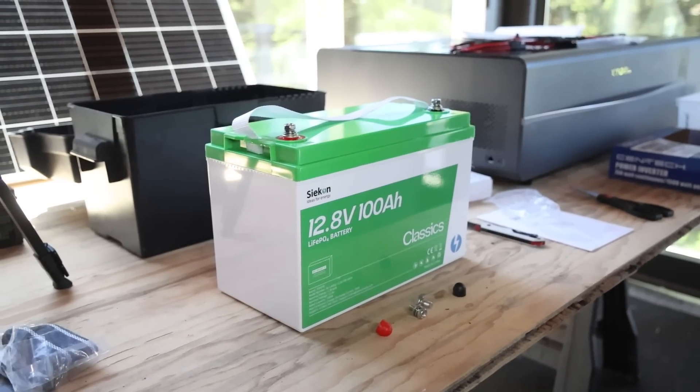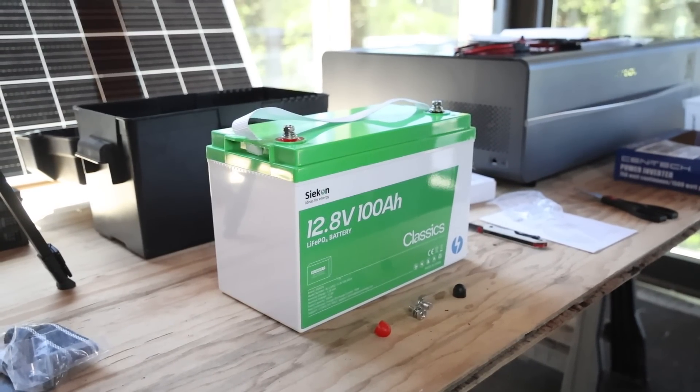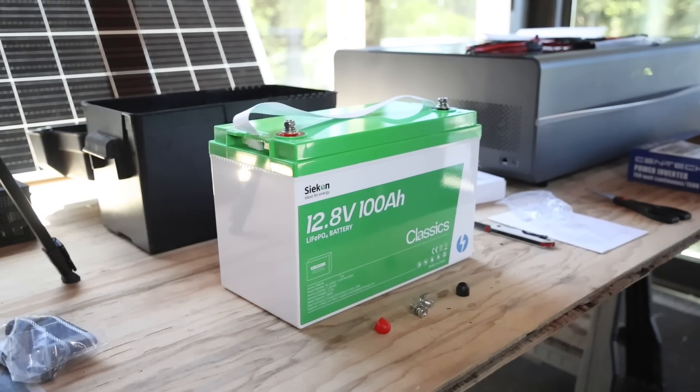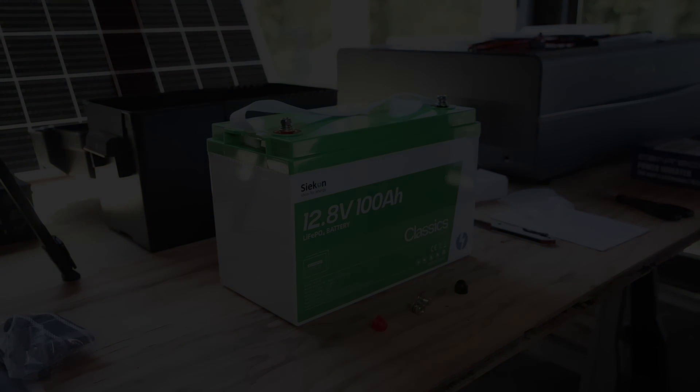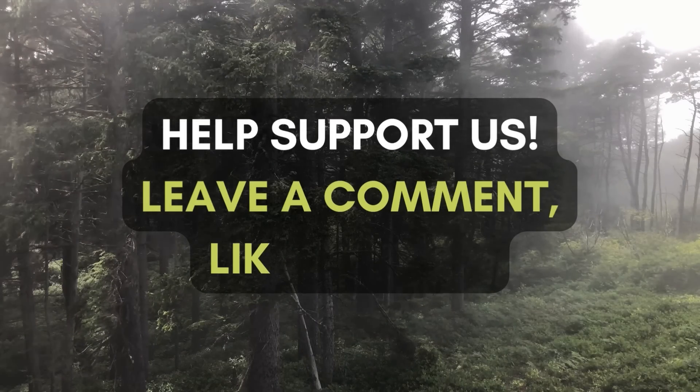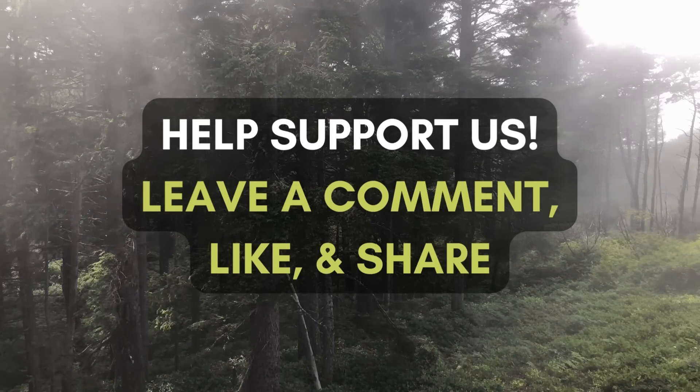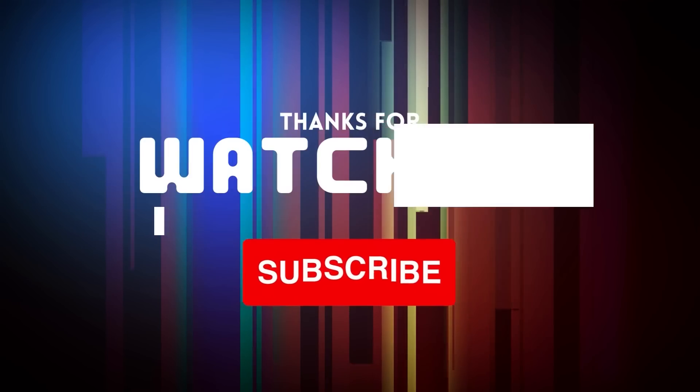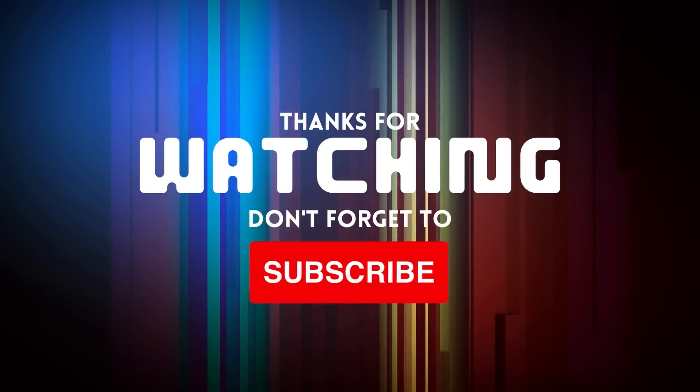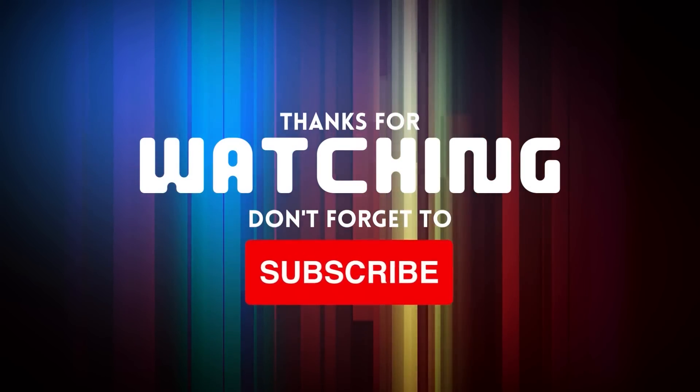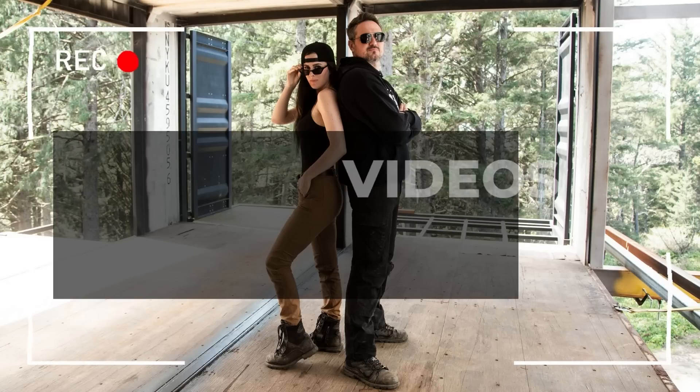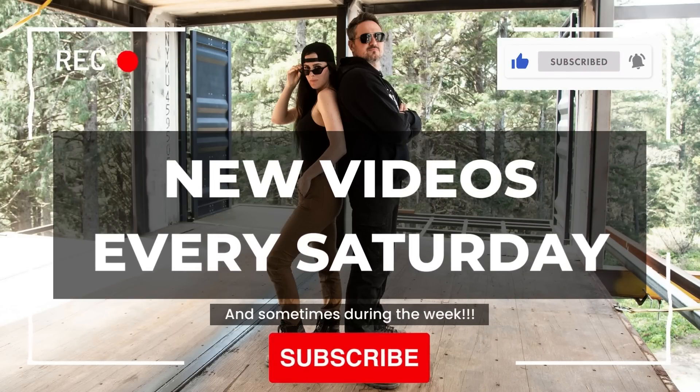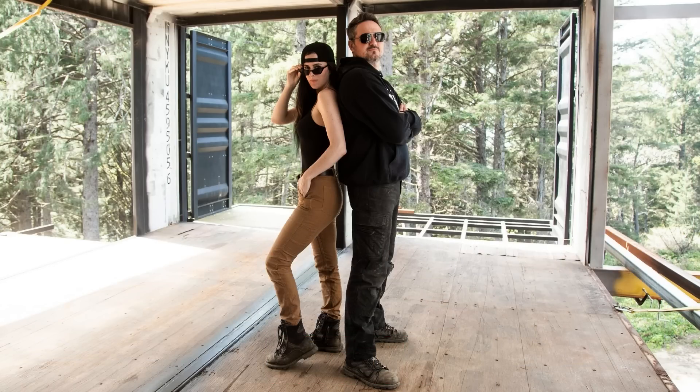Special thank you to Saikon for sponsoring this video, and we'll see you guys in the next video. Help support our channel by leaving a comment, liking, and sharing this video. As always you guys, thank you so much for watching. Don't forget to subscribe to keep up with our projects and adventures on Pacific Pines Ranch. We put out new videos every Saturday and sometimes even during the week. So be sure to subscribe and hit the notification button so you don't miss any. Okay, bye!